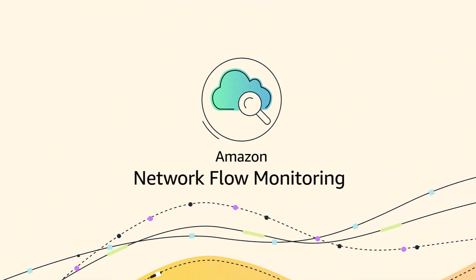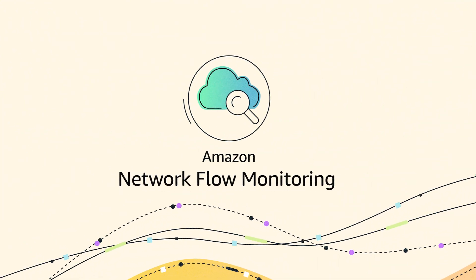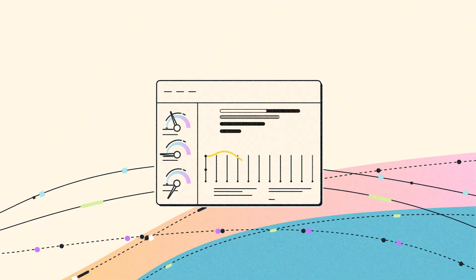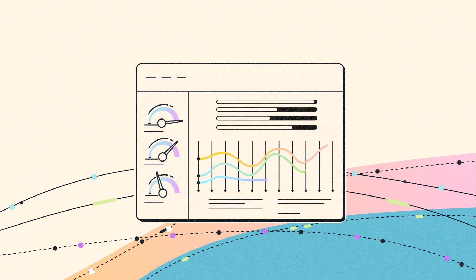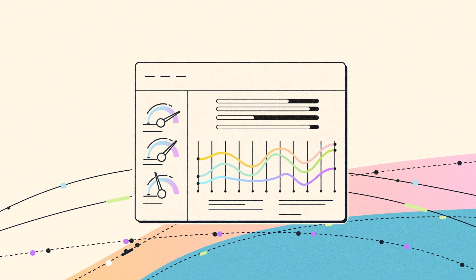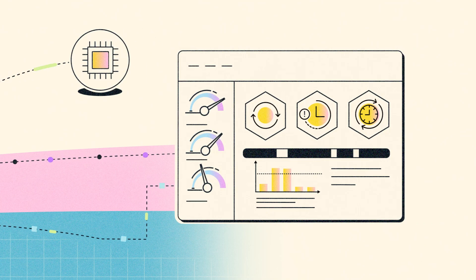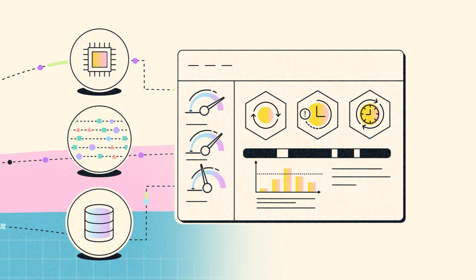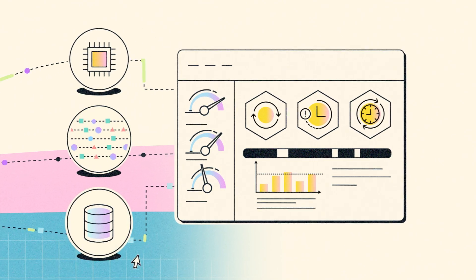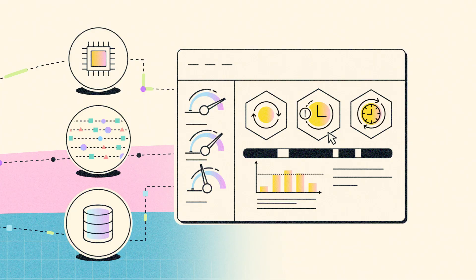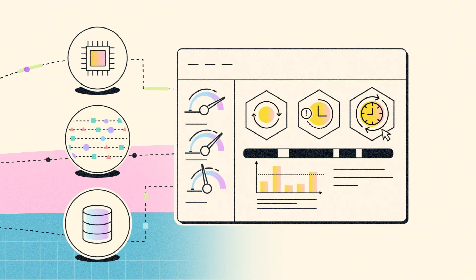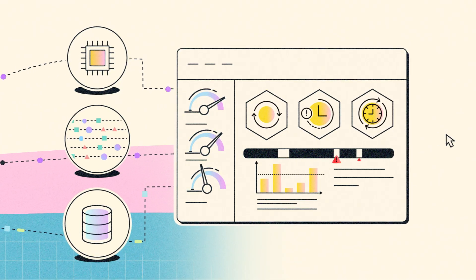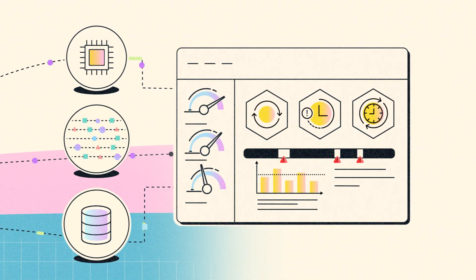That's where flow monitors and Amazon CloudWatch network monitoring come in. Network flow monitoring provides near real-time visibility into the performance of workloads. It tracks flows across your compute, network paths, and databases, surfacing metrics like retransmissions, retransmission timeouts, and round-trip time so that you can pinpoint problems fast.